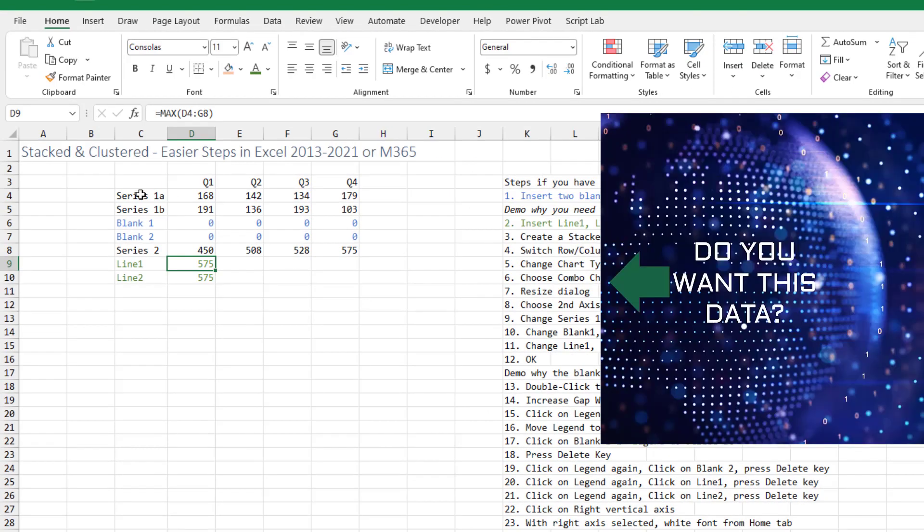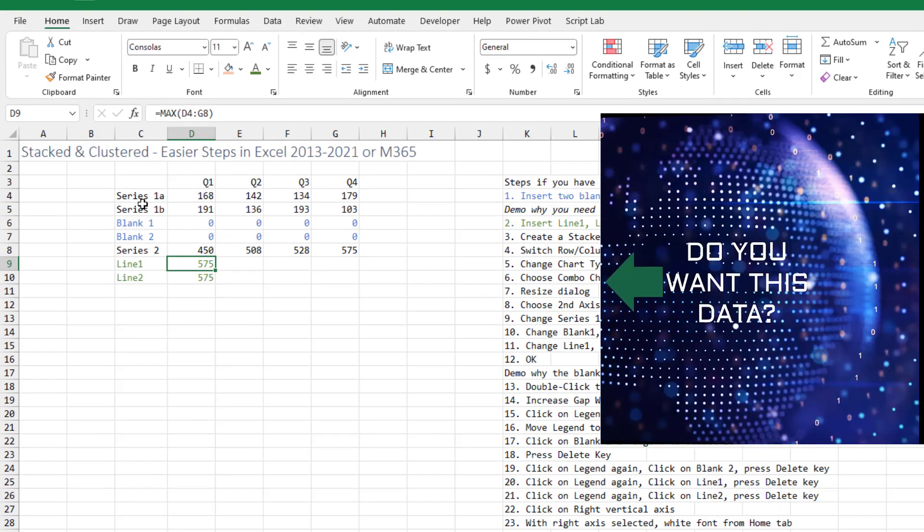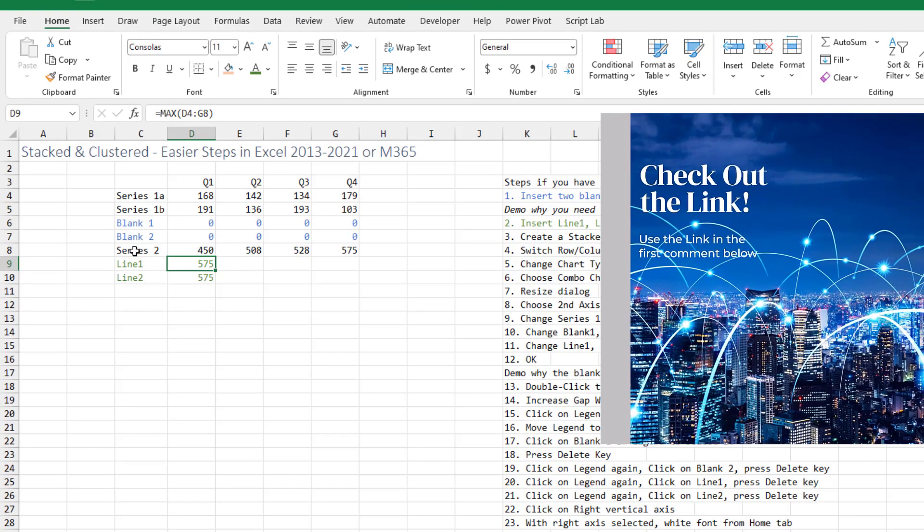We have our series 1A and 1B. Those need to be stacked. Series 2 is just clustered.